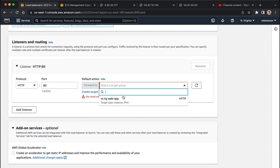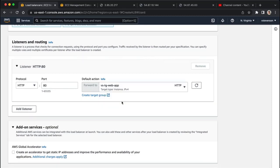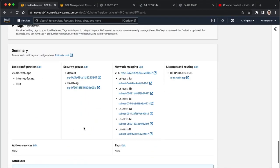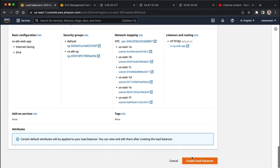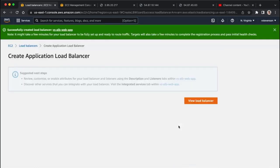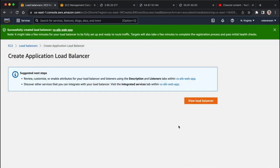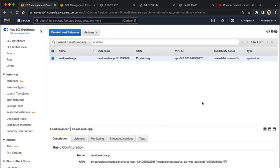We have to spec which target group our application load balancer will be looking at, so we've created that target group, which was those three instances, and now we're going to create that load balancer, and we're going to view our load balancer.